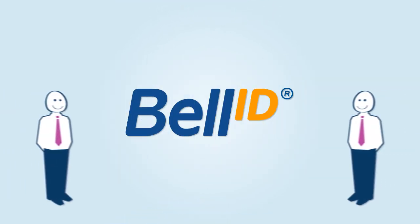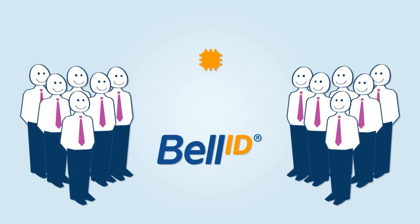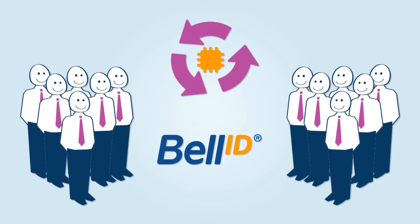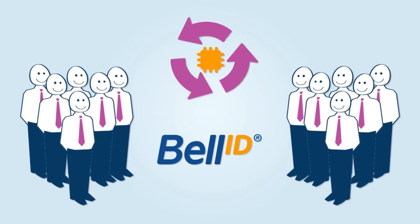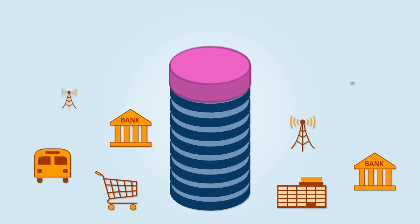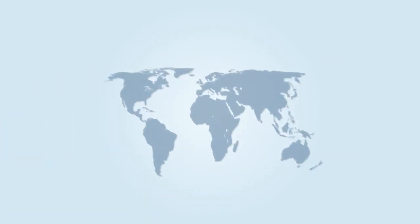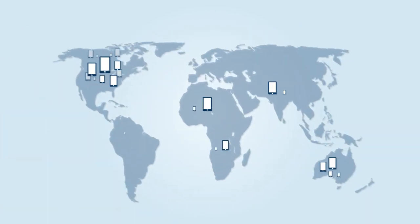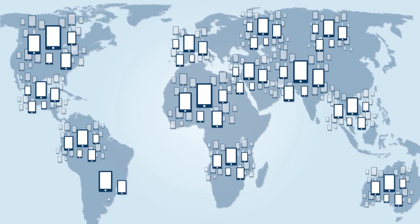Bell ID employs one of the most experienced teams in chip lifecycle management. This expertise helps to ensure that you can expand your services and scale smoothly to millions of devices and services globally.